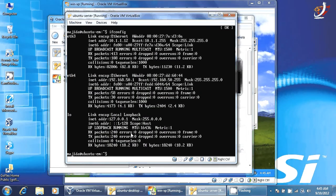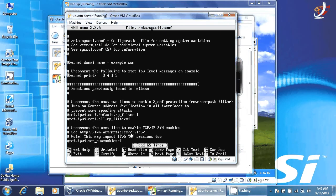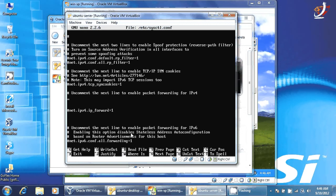Now we have to enable IP forwarding. We go to nano /etc/sysctl.conf. In this file, we need to uncomment and activate the line: net.ipv4.ip_forward=1. This means I have enabled the IP forwarding functionality. We save and exit.